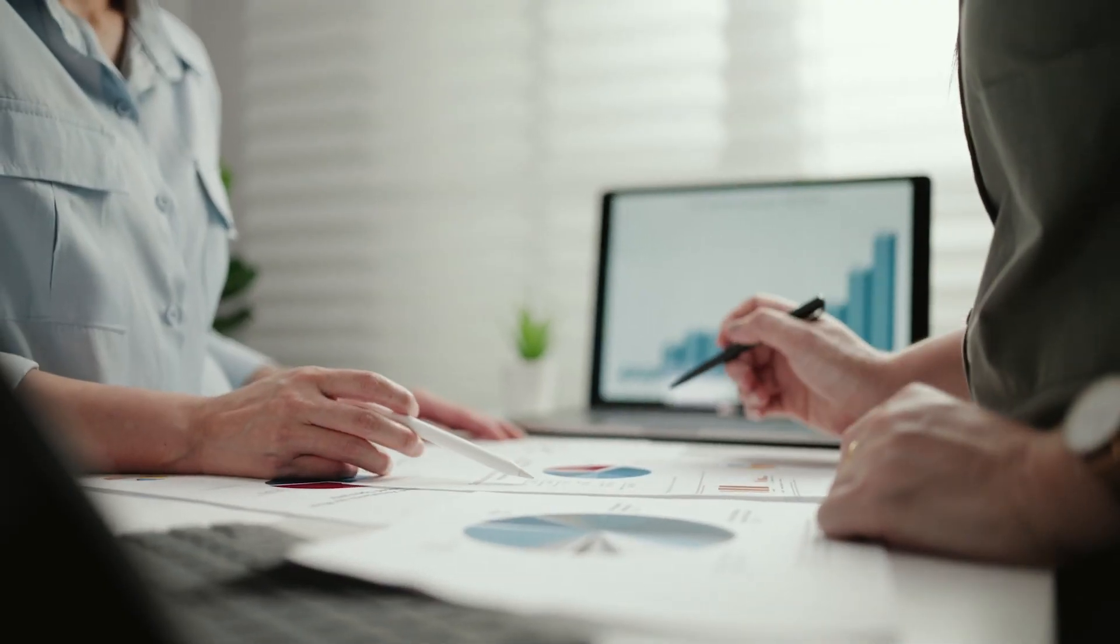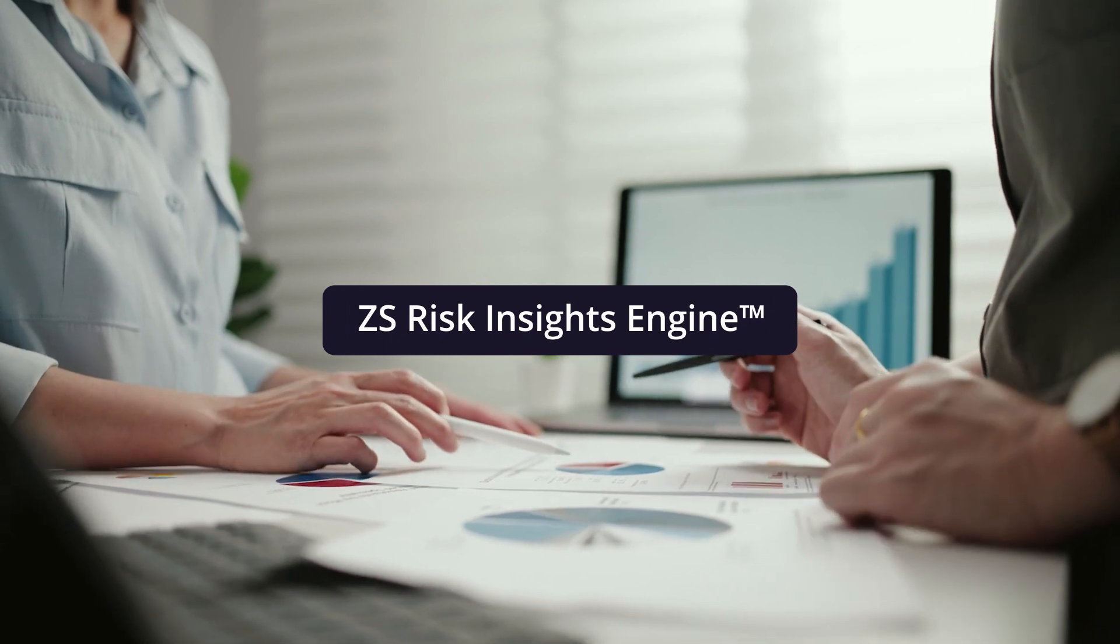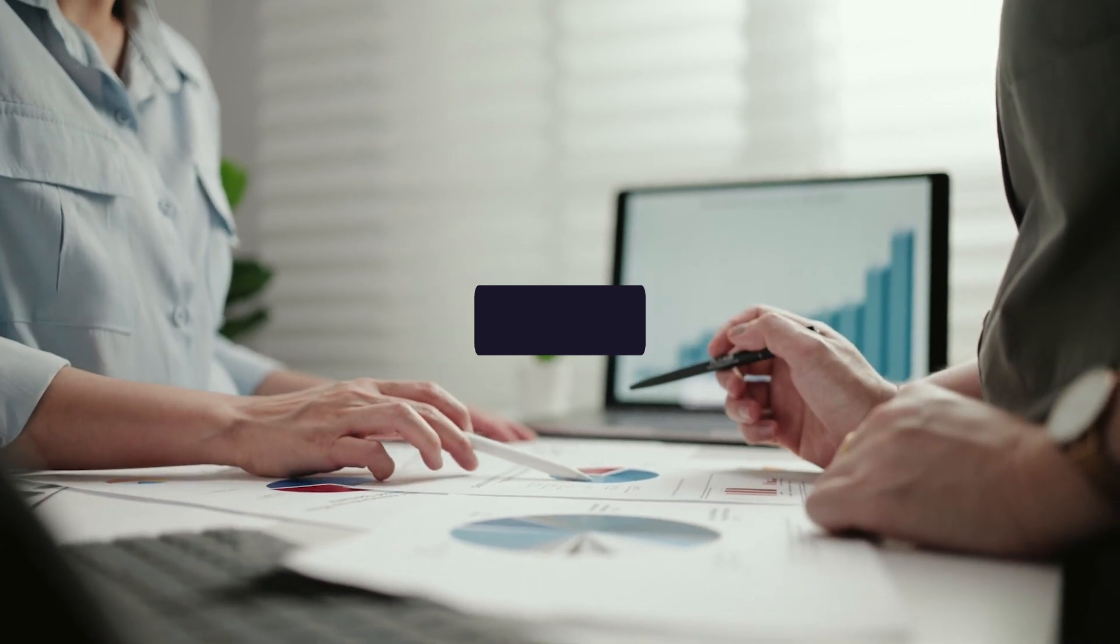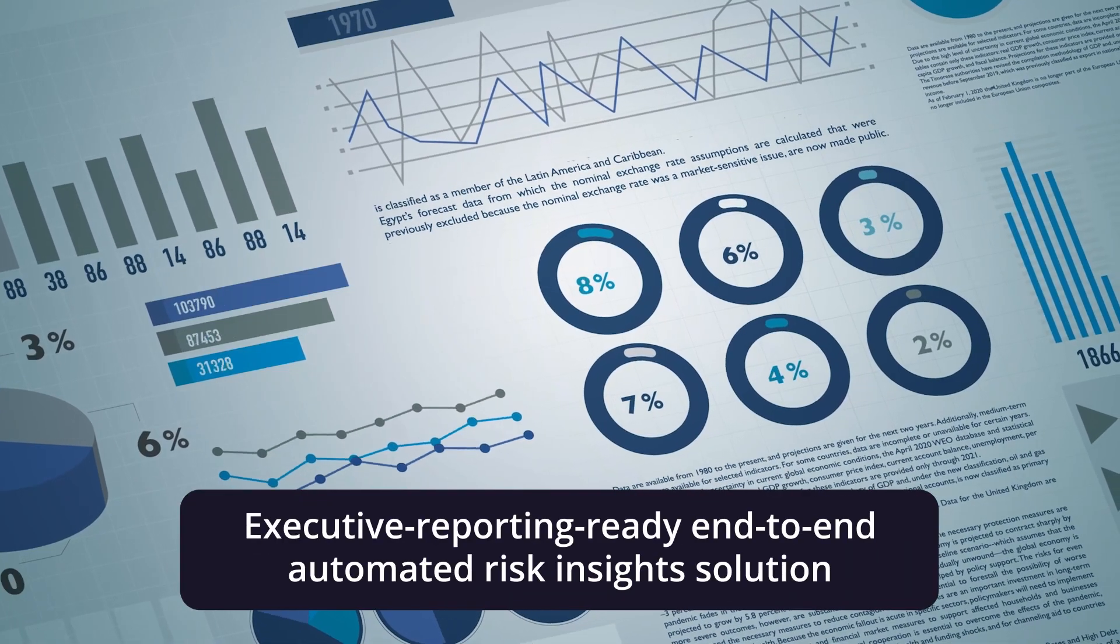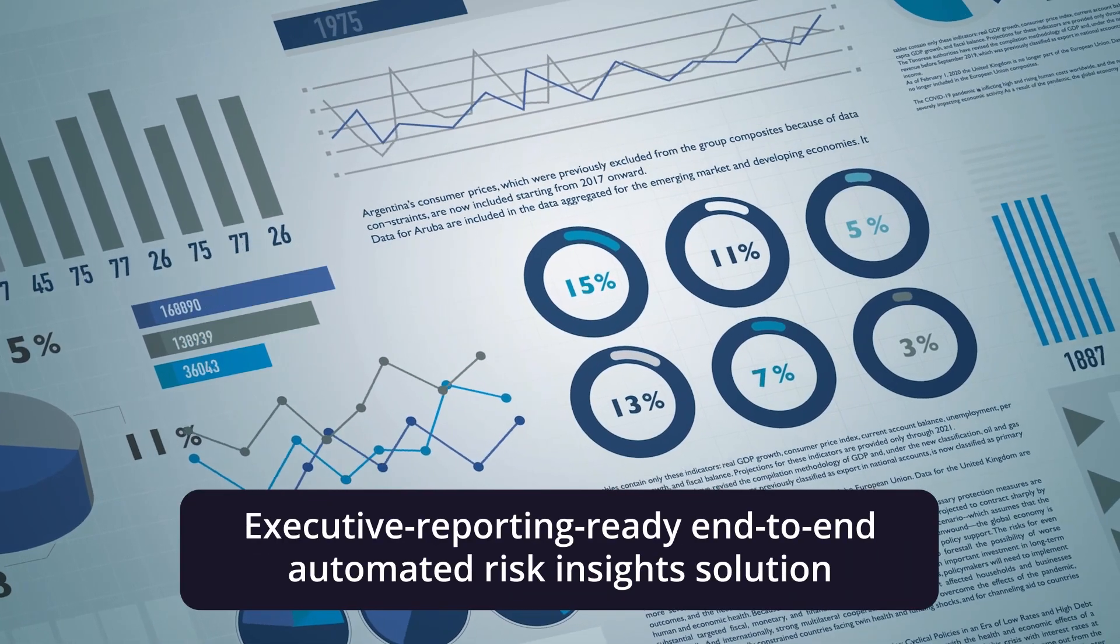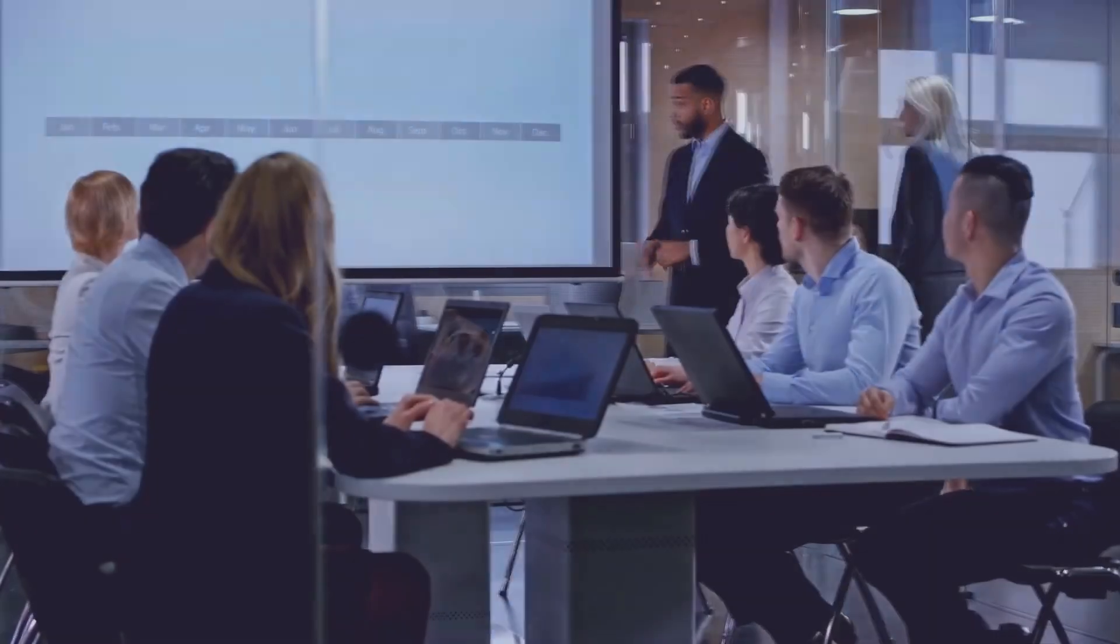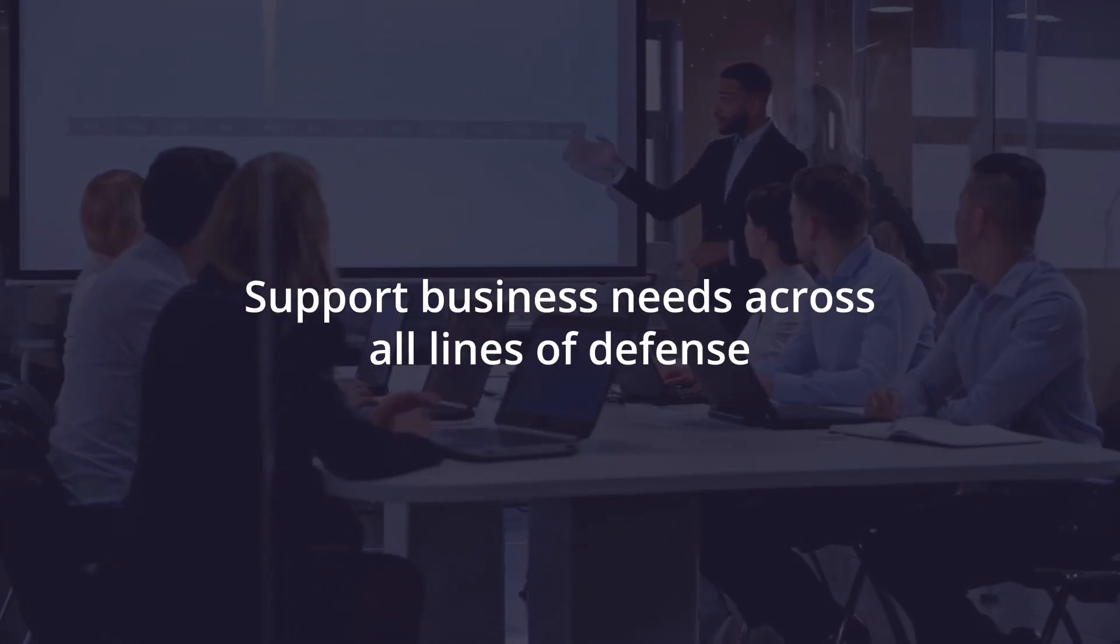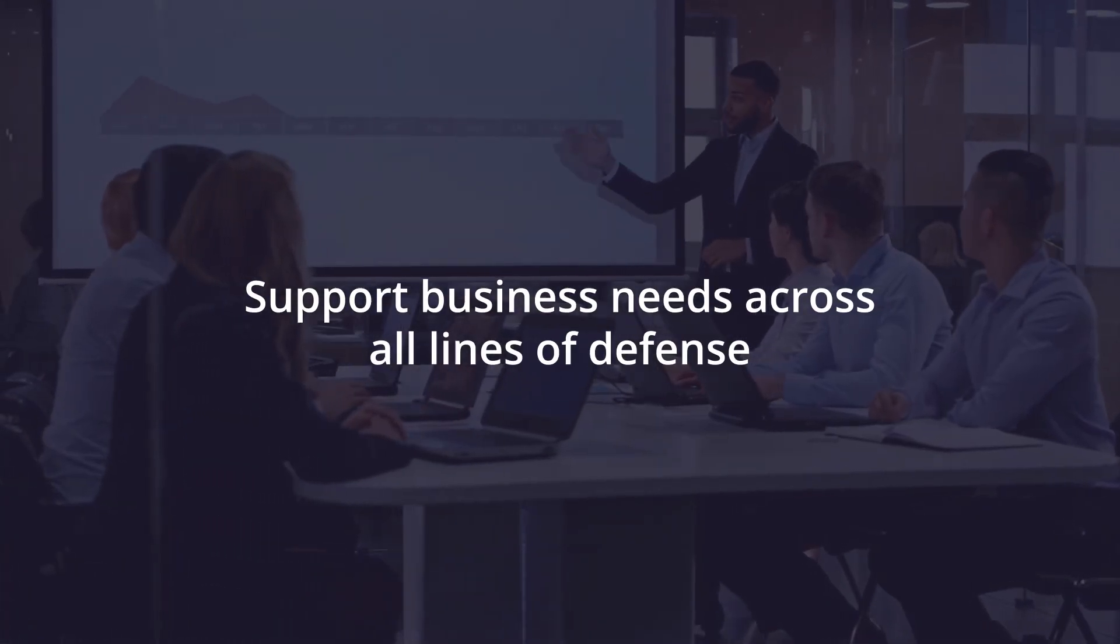That's why we built ZS Risk Insights Engine, a user-friendly executive reporting-ready end-to-end automated risk insight solution that can support business needs across all lines of defense.